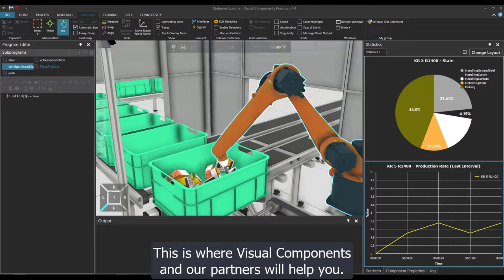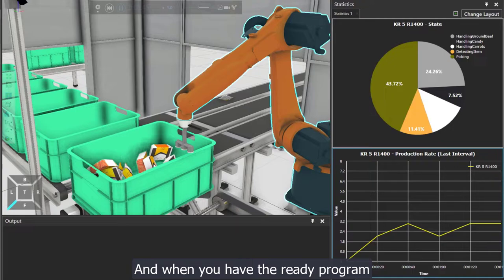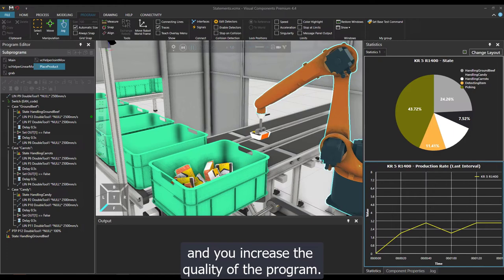This is where Visual Components and our partners will help you. We have very effective tools for robot offline programming, enabling you to do most of that work offline. When you have the ready program, you bring that to the robot — you have minimal disturbances to ongoing production and you increase the quality of the program.